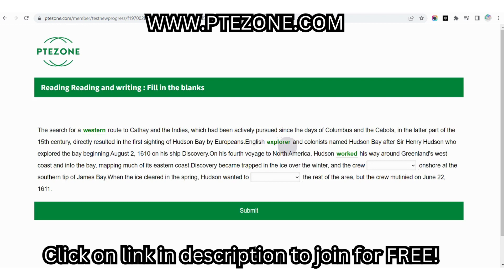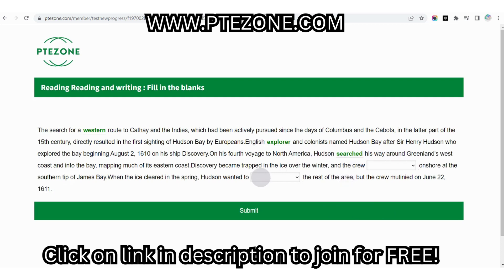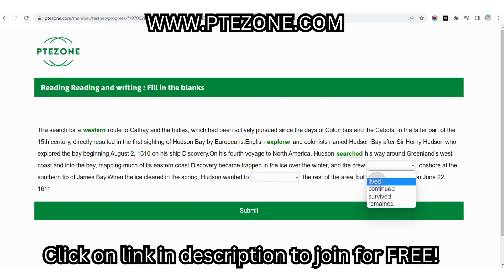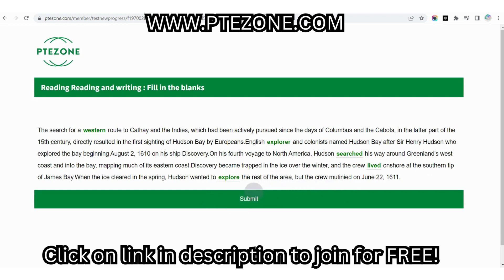English [blank] and colonists named Hudson Bay after Sir Henry Hudson, who explored the bay beginning August 2nd, 1610, on his ship Discovery. On his fourth voyage to North America, Hudson [blank] his way around Greenland's west coast and into the bay, mapping much of its eastern coast. Discovery became trapped in the ice over the winter and the crew [blank] onshore at the southern tip of James Bay when this cleared in the spring. Hudson wanted to [blank] the rest of the area, but the crew mutinied on June 22nd, 1611.